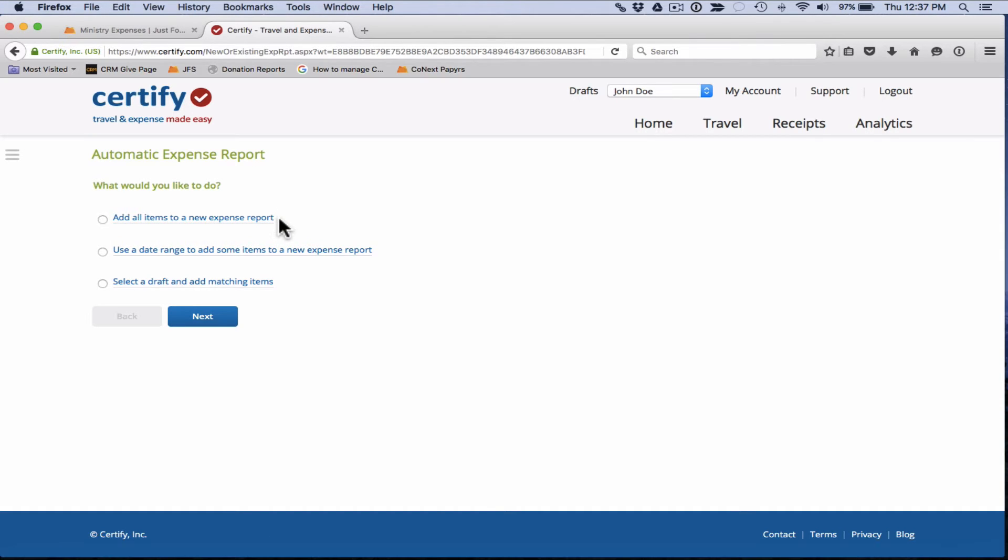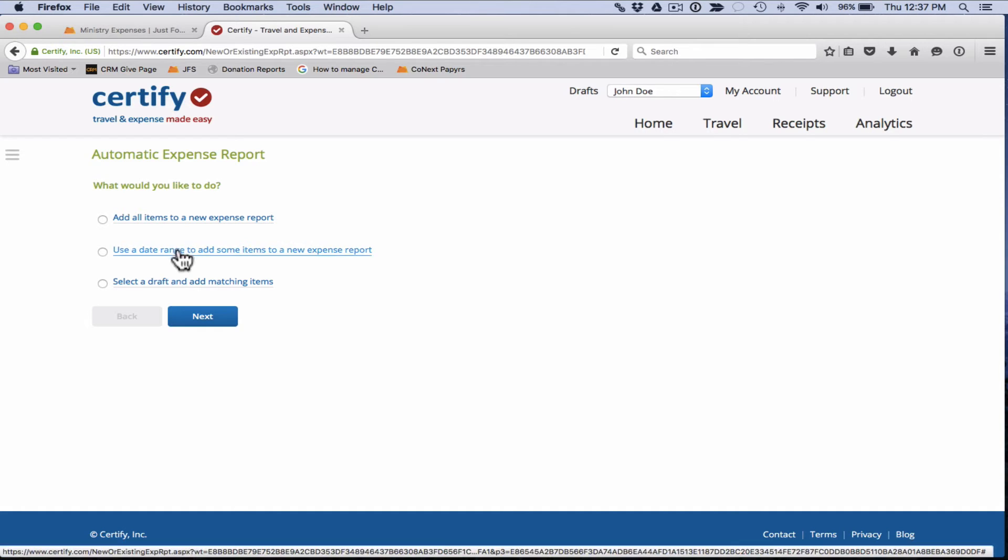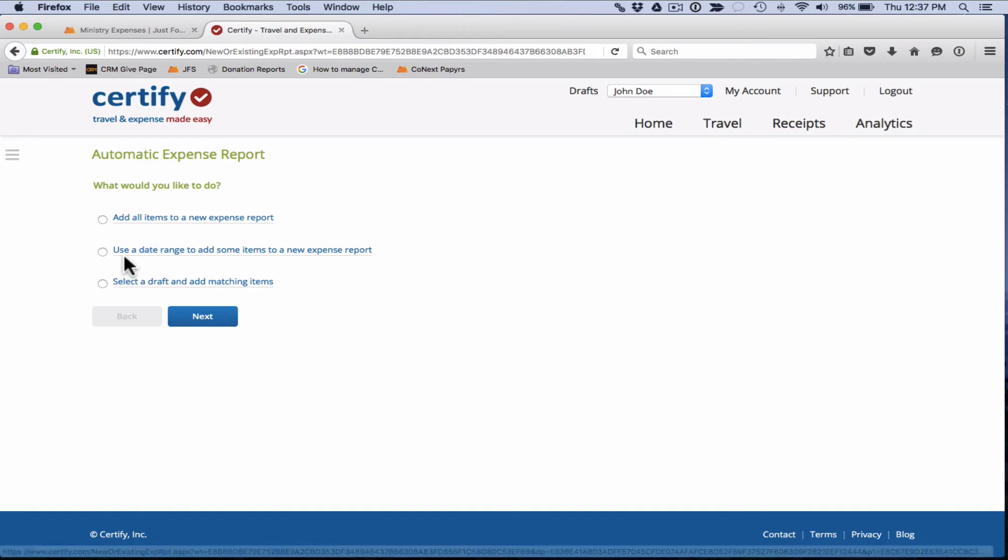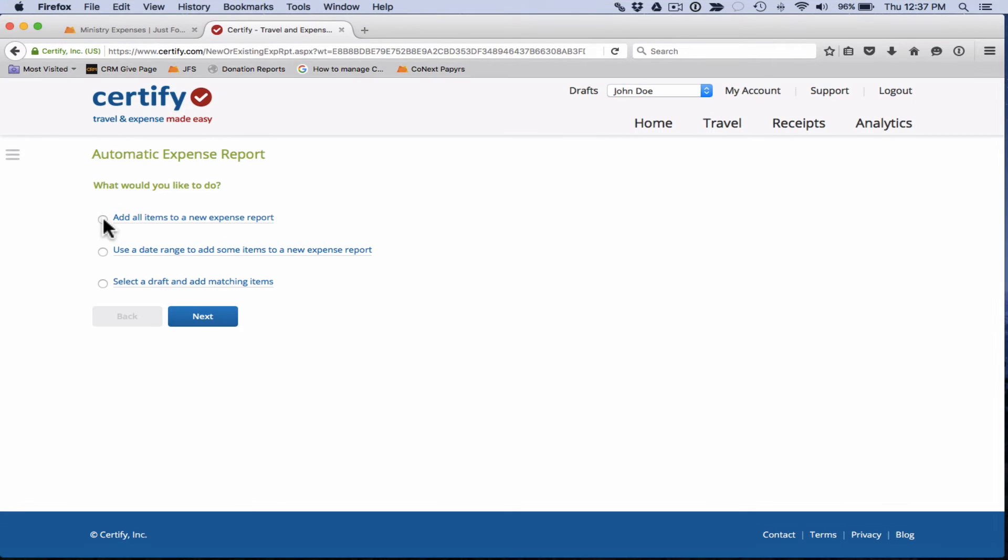This will add all receipts and all expenses that are in your Certify wallet to your new expense report. If you have some items that you would like to add and others that you would not like to add, you can use one of these other options. We're going to go ahead and select add all items to a new expense report and click next.